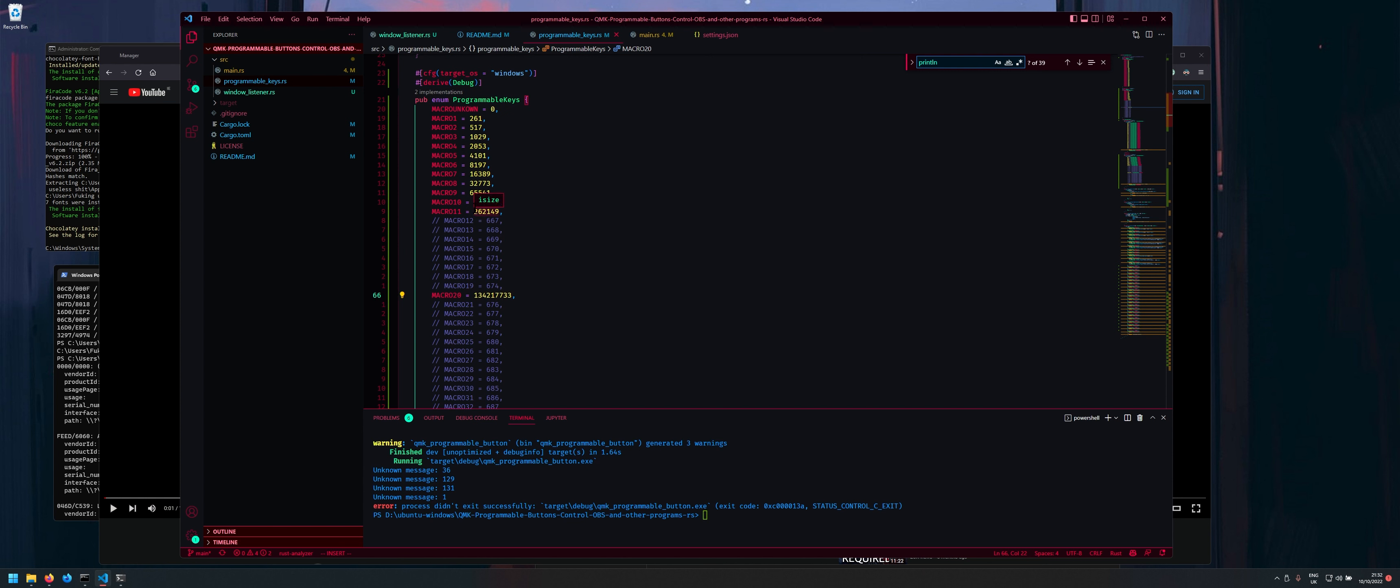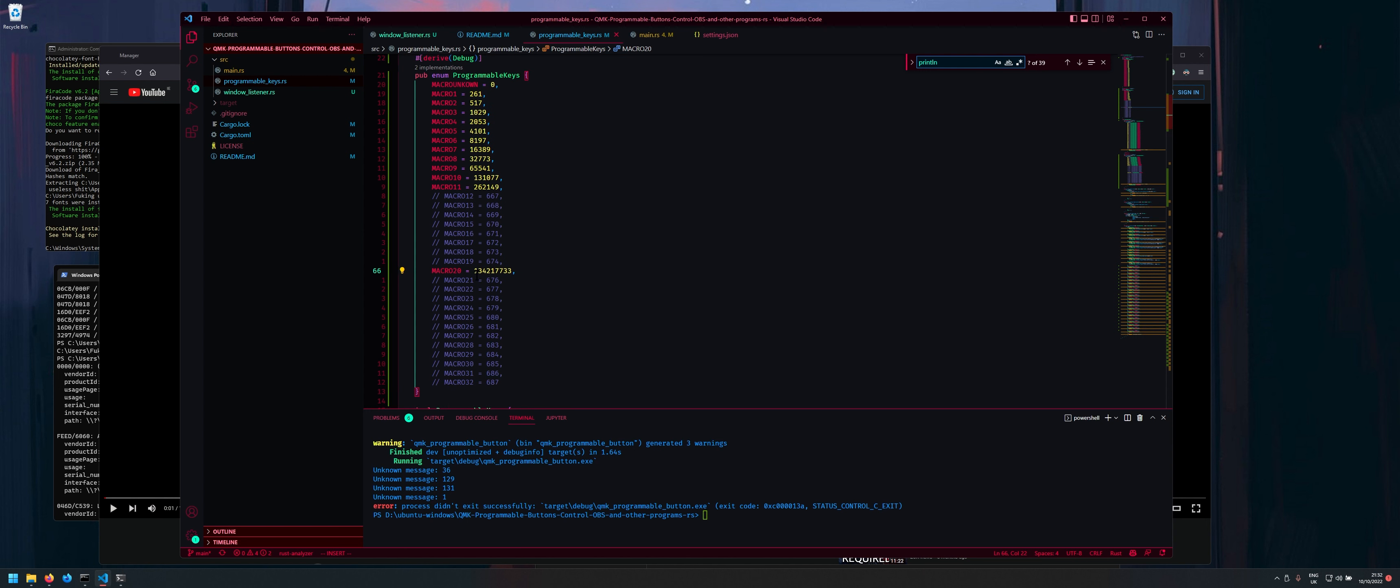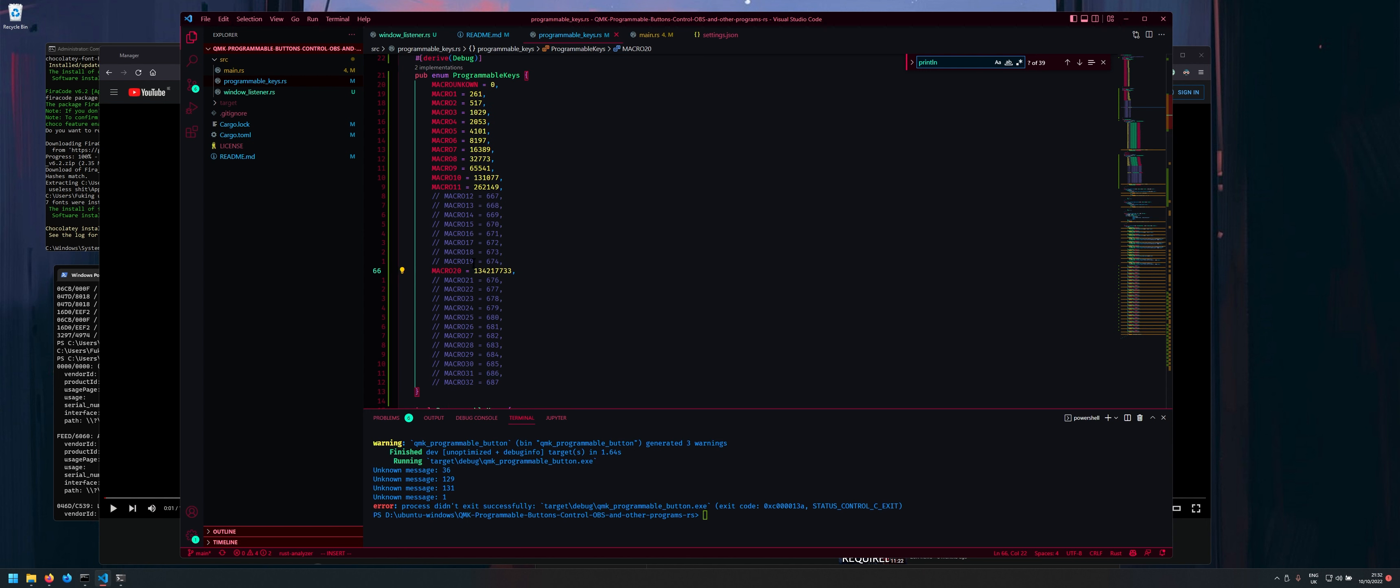So I just couldn't be bothered rewriting the QMK firmware for these buttons. So I'm just going with the ones that are supported on the actual macro pad that I'm using.